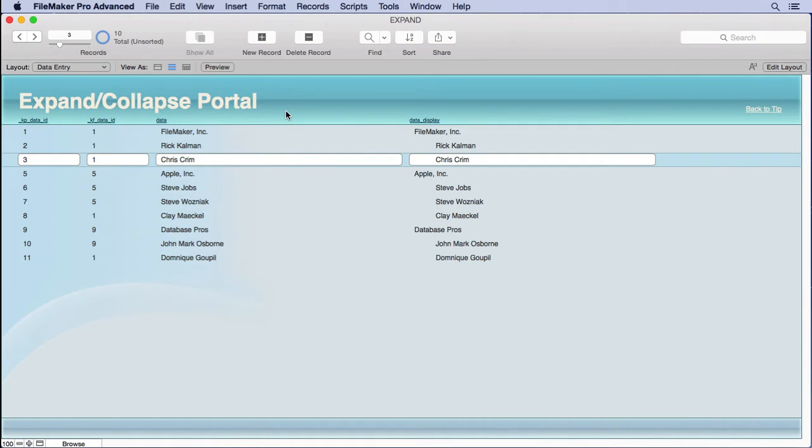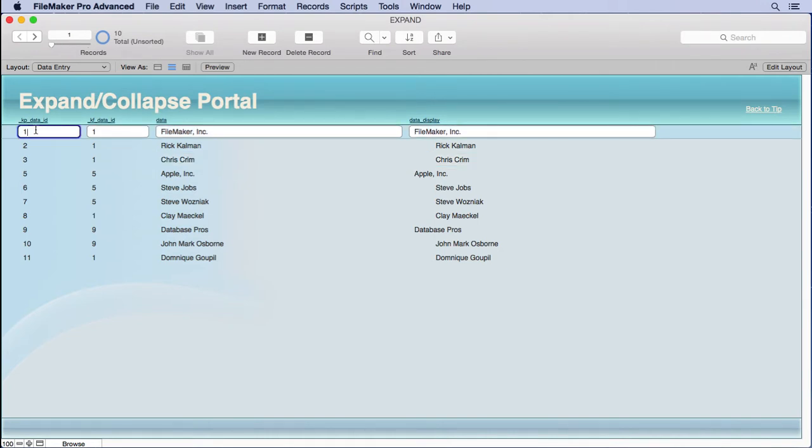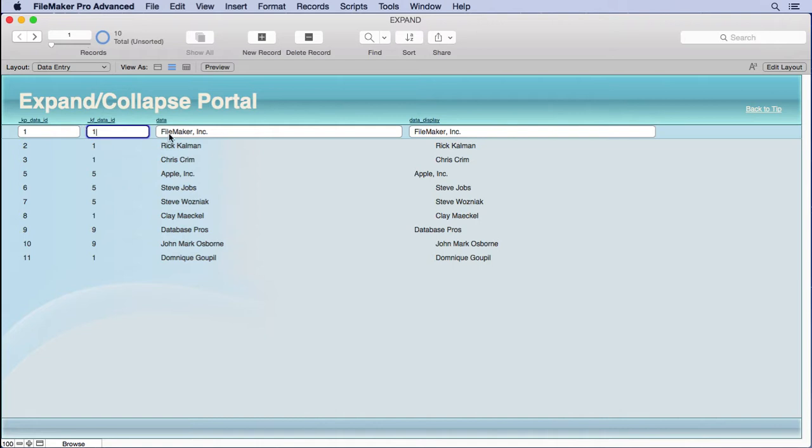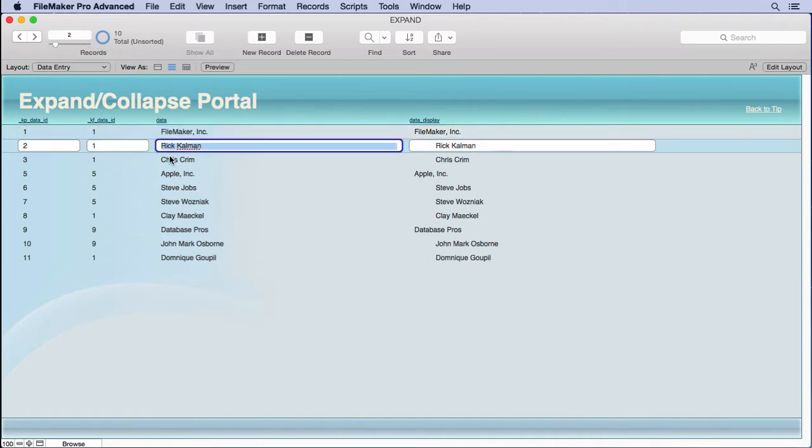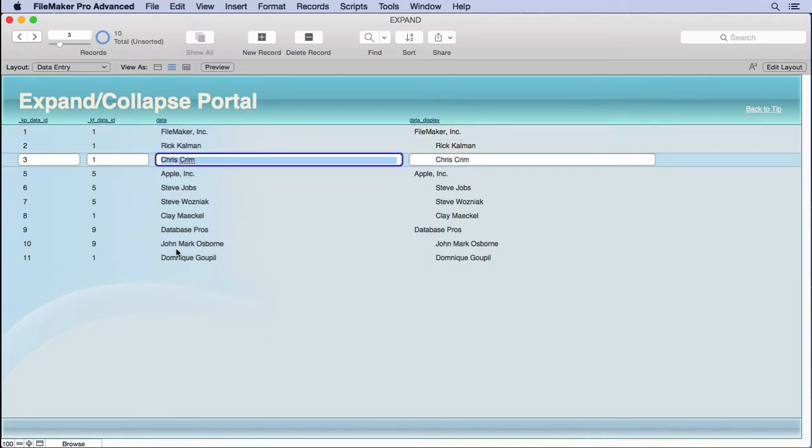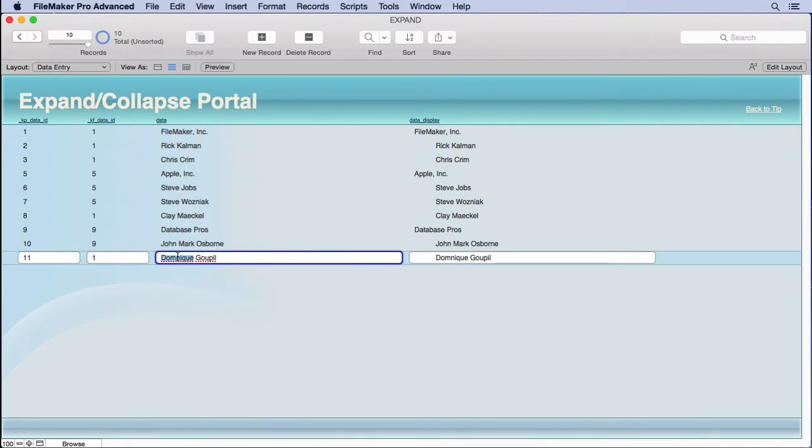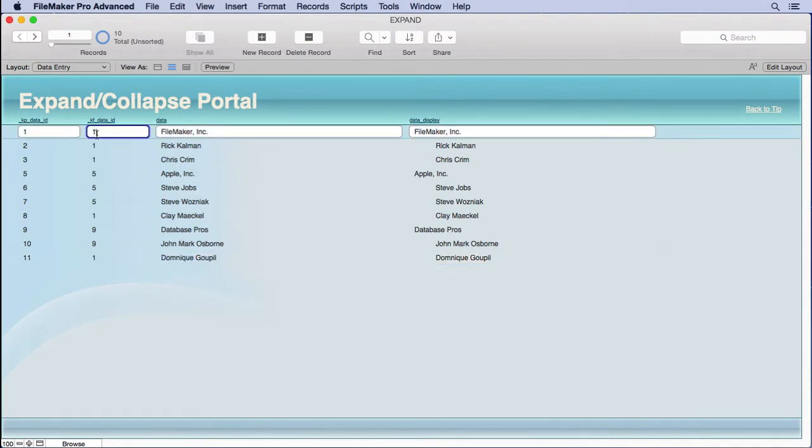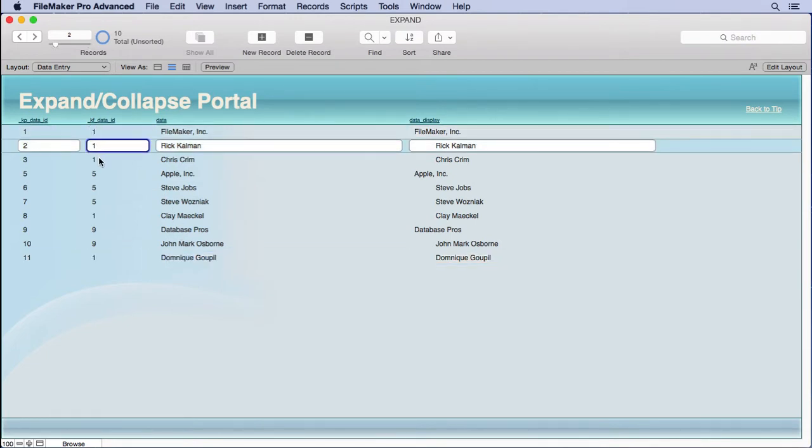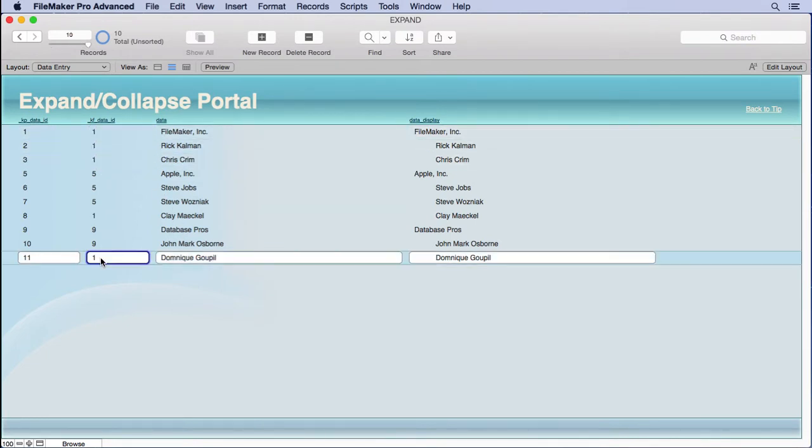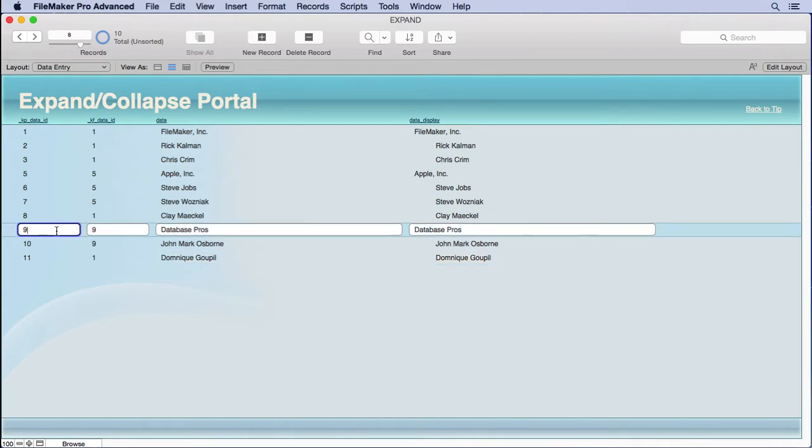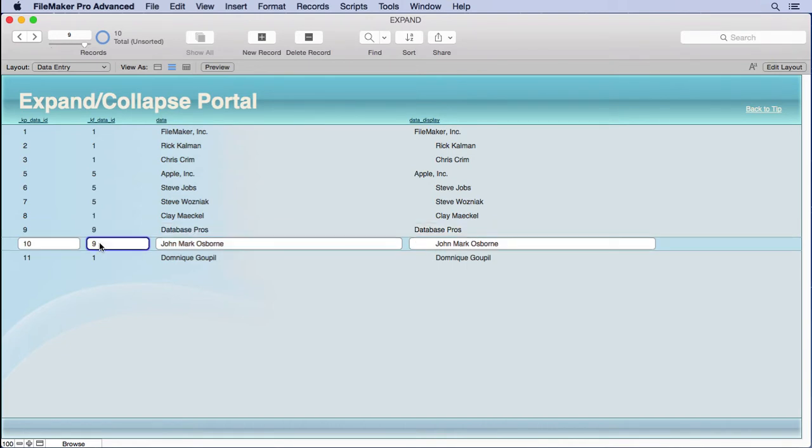So, let's take a look at this table more closely. You'll see that it has a primary key, a foreign key. Now, this primary and foreign key are used to connect each other, so you'll notice that FileMaker Incorporated has Rick Coleman, Chris Krim, and Dominique, right? They all have ones next to their foreign key. Same thing with Database Pros. You see a nine on this primary key for the company, and then a nine on the company as well in the foreign key. And then on John Mark Osborne. So, hopefully, you're getting the point.